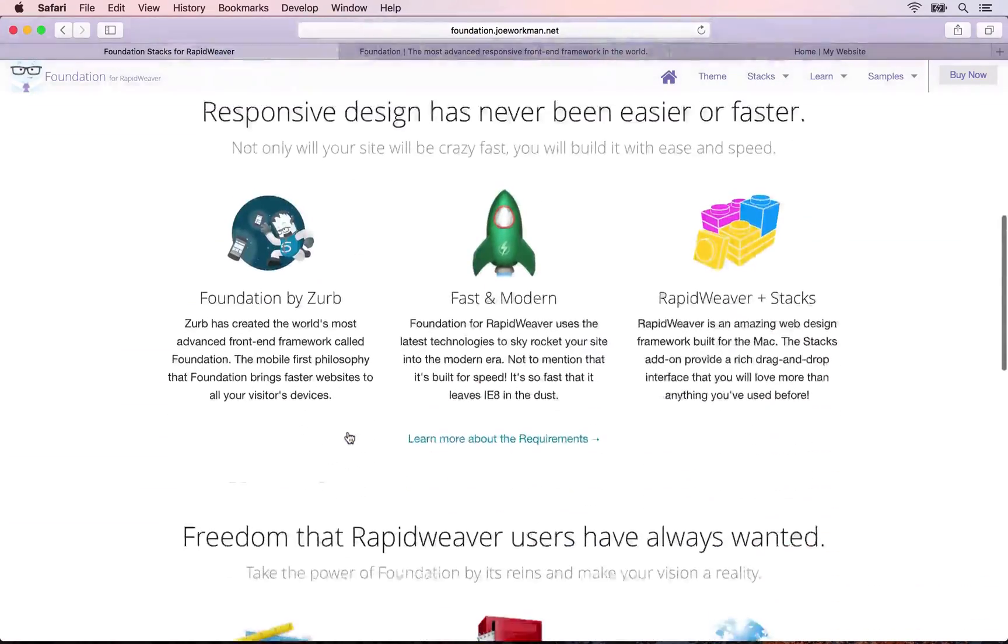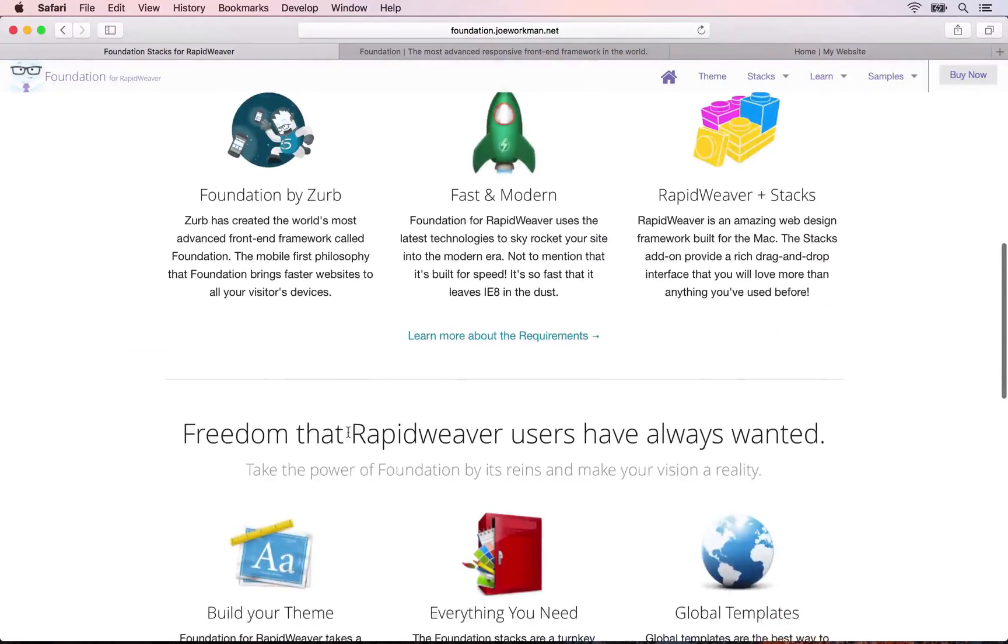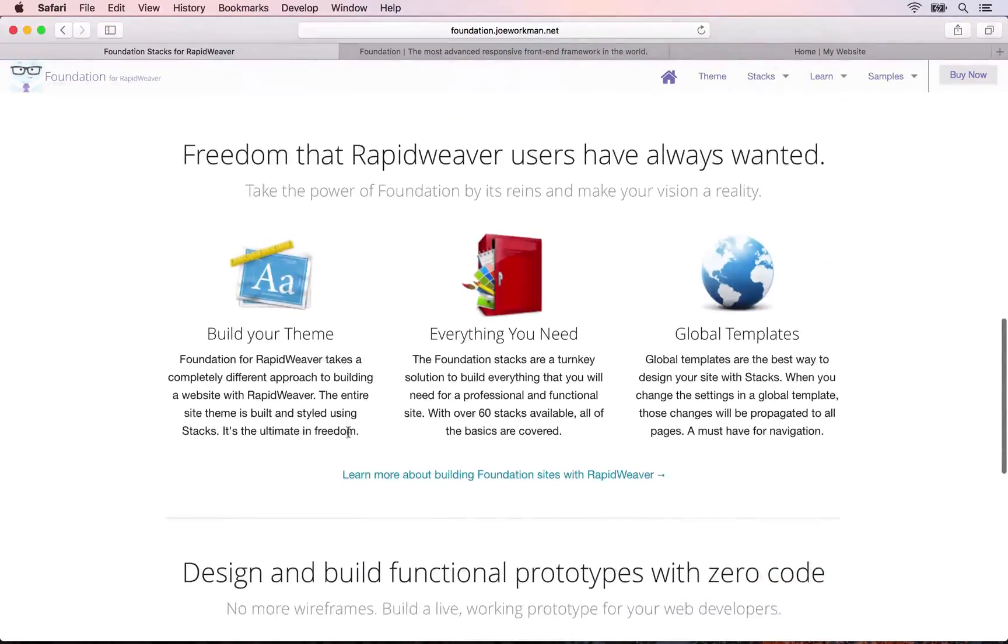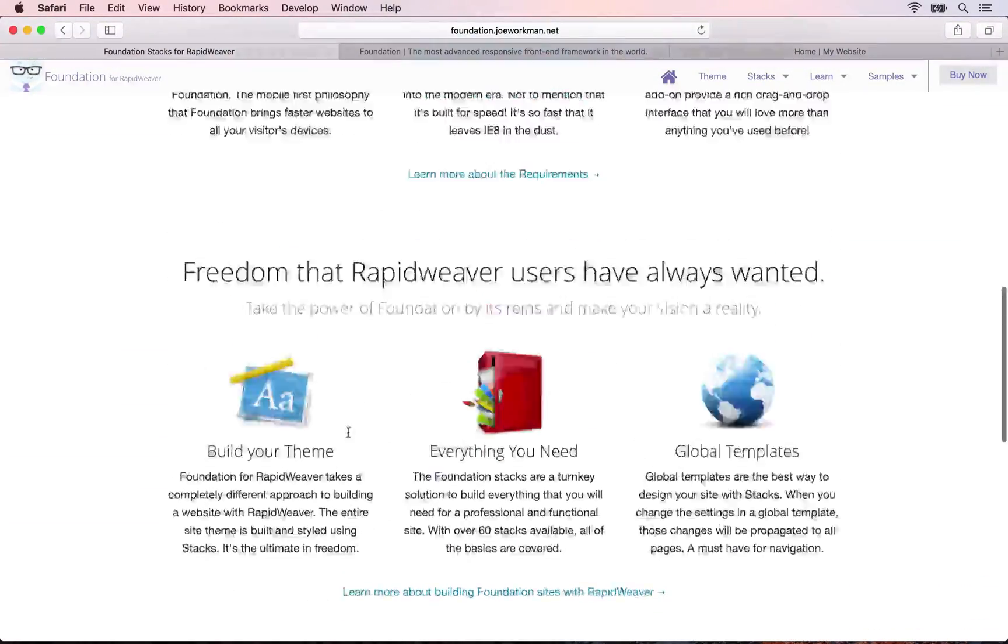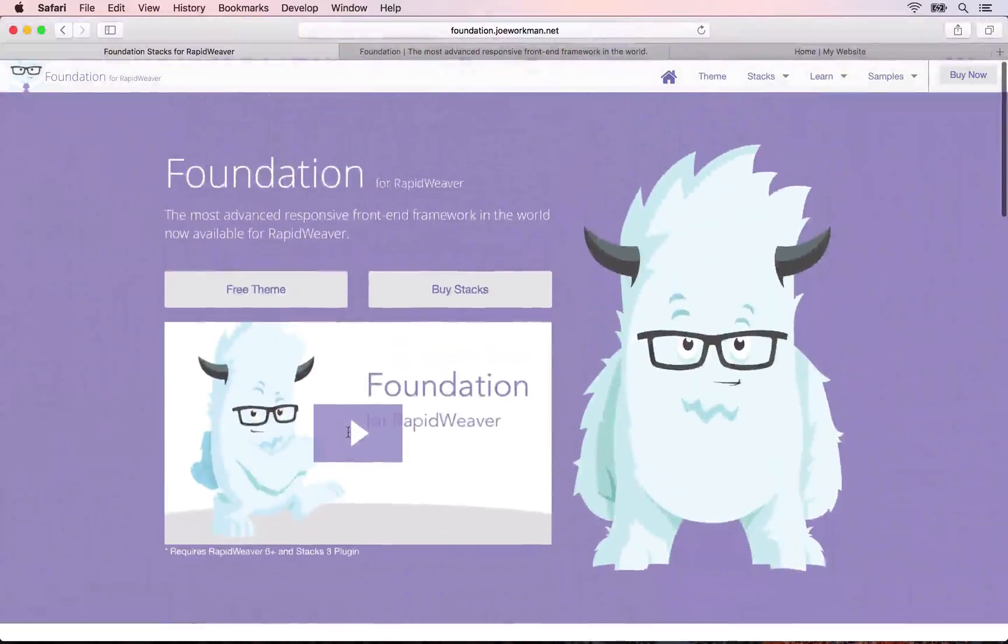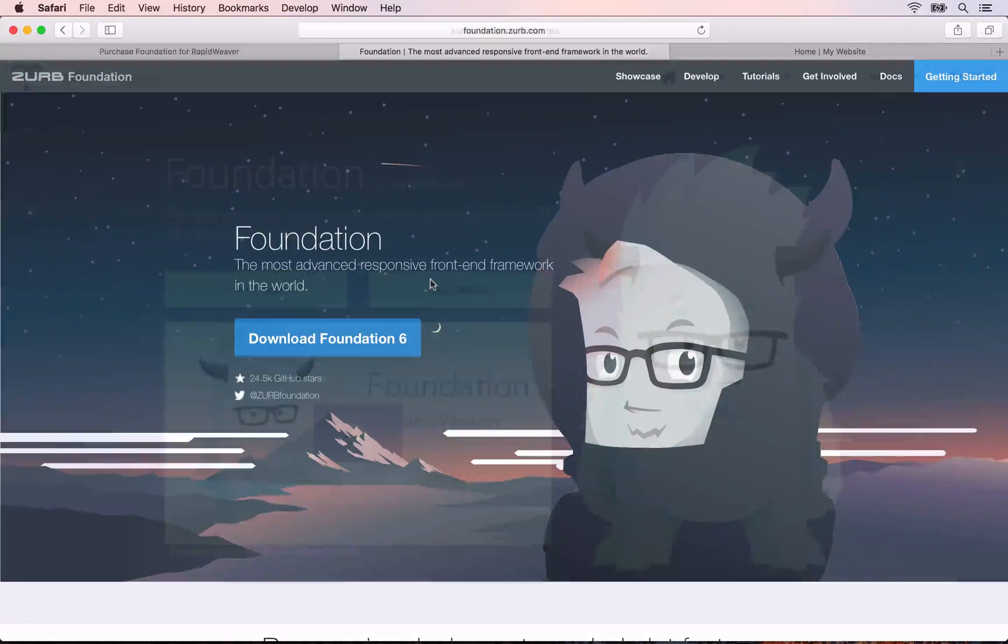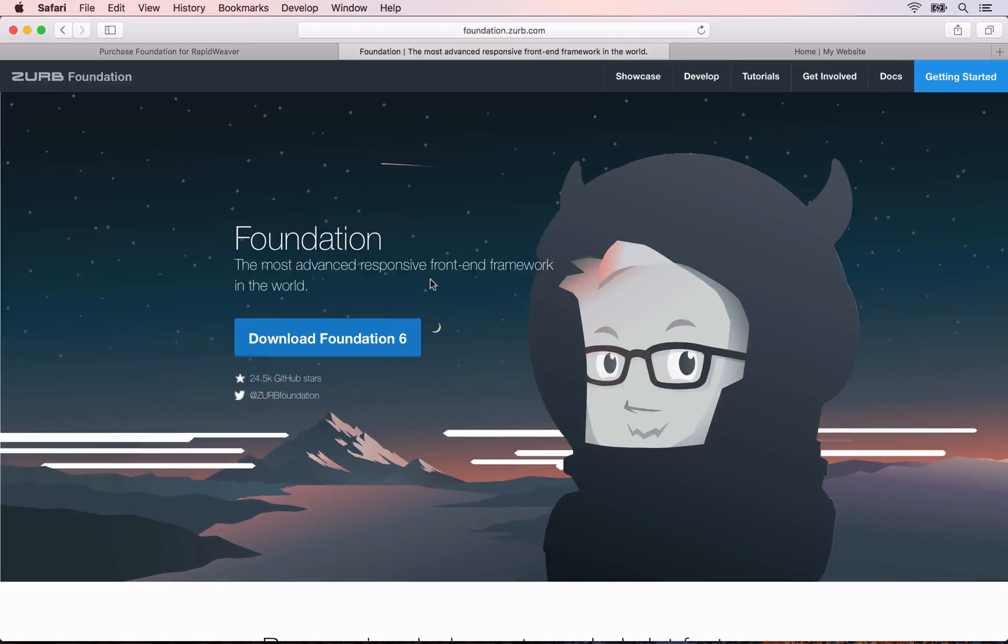The RapidWeaver Foundation course is a set of expert video tutorials that will teach you how to build responsive websites in RapidWeaver using Foundation from Joe Workman.